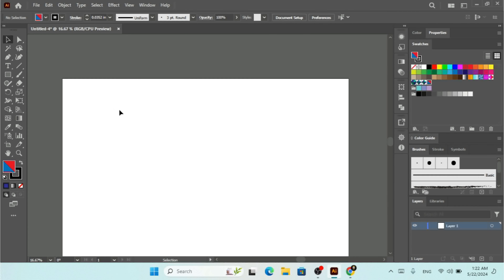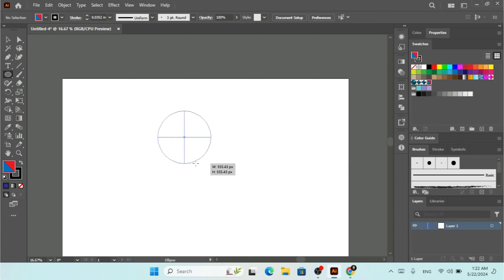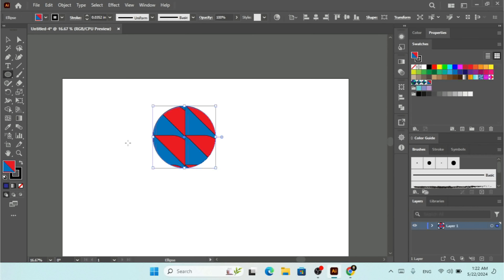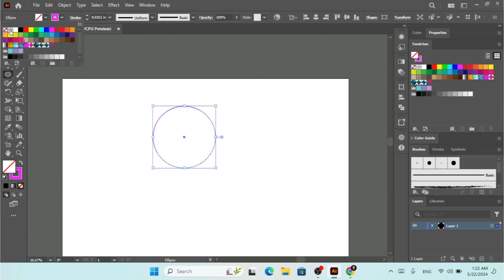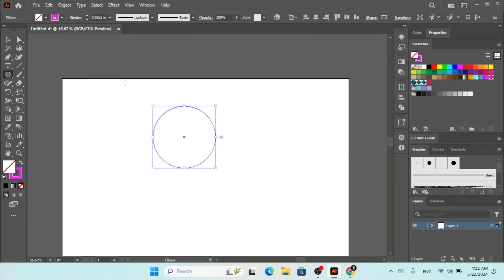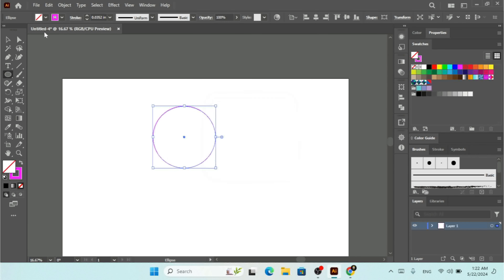First we need to make our shape. To do that we click on the Ellipse tool and draw an ellipse. Then we're going to remove the fill and convert it to a stroke.